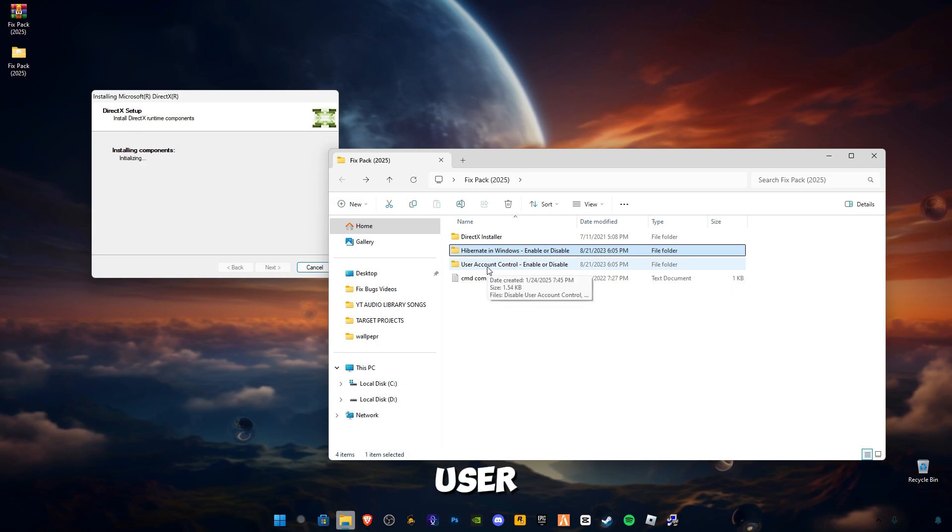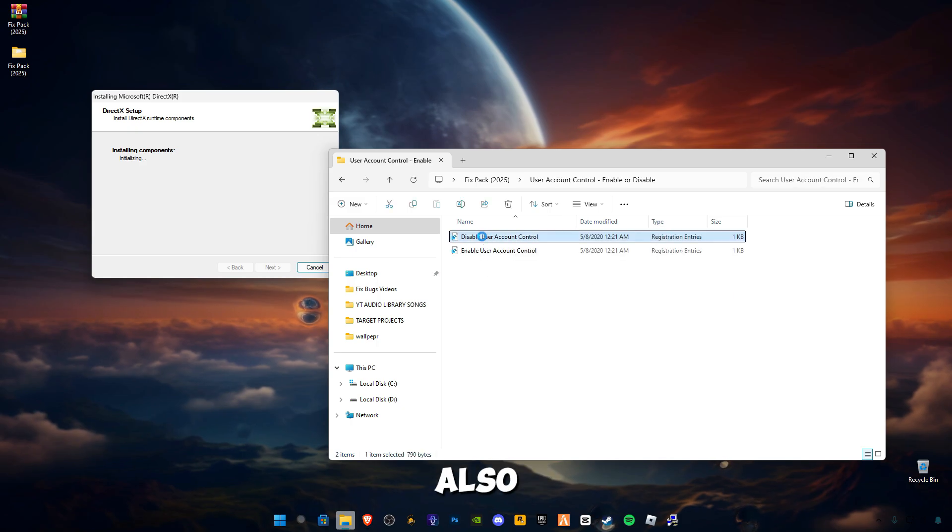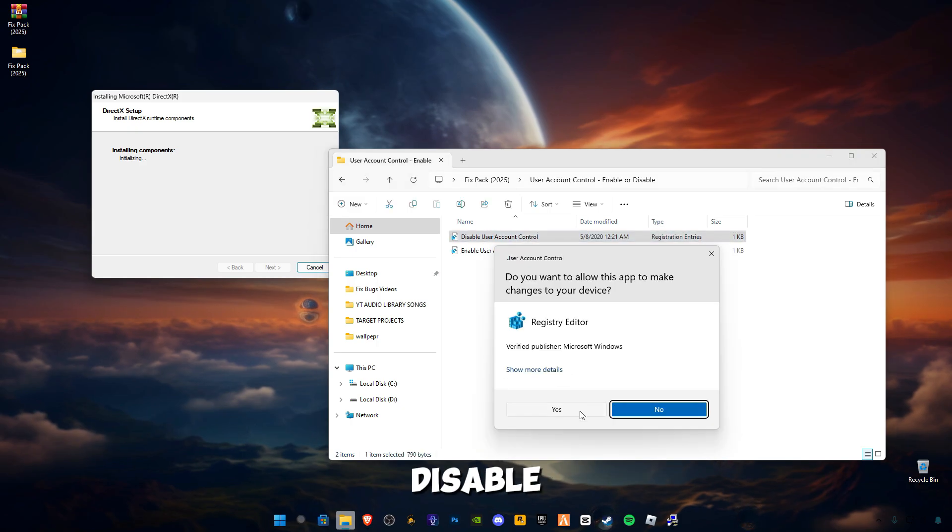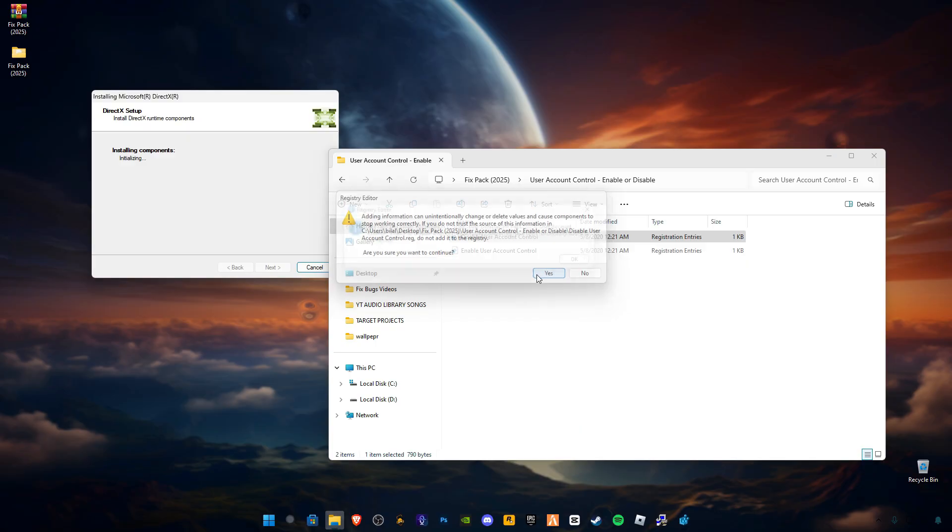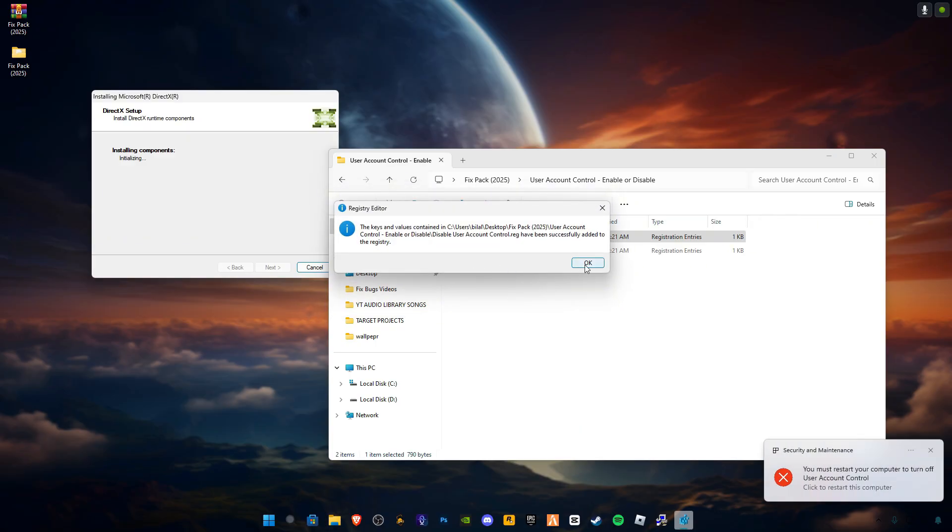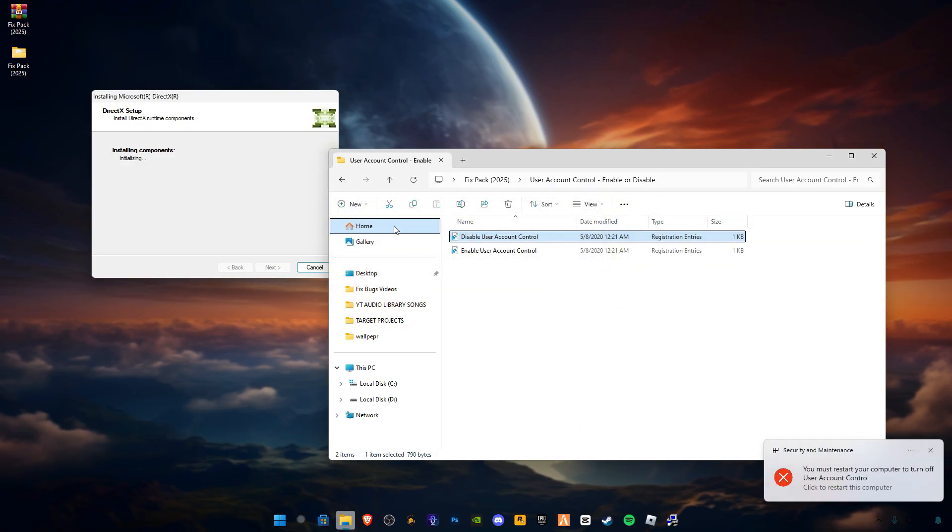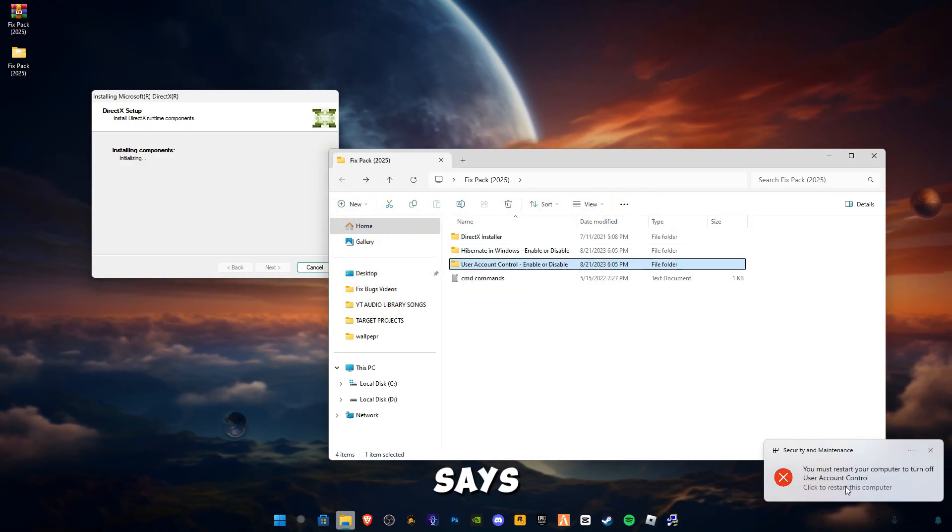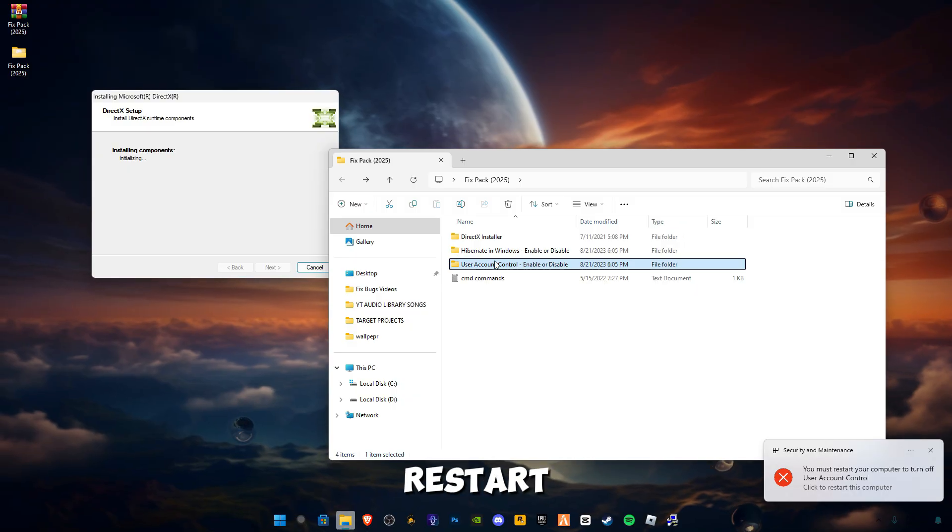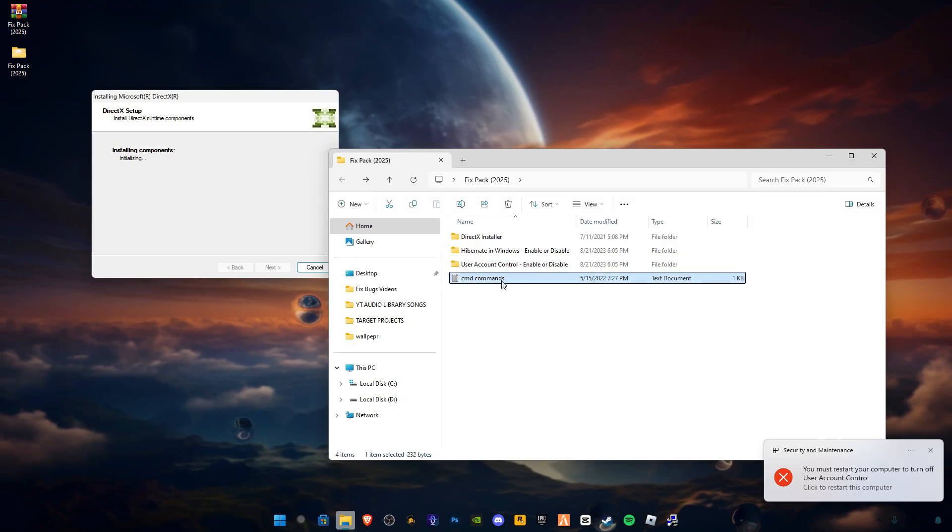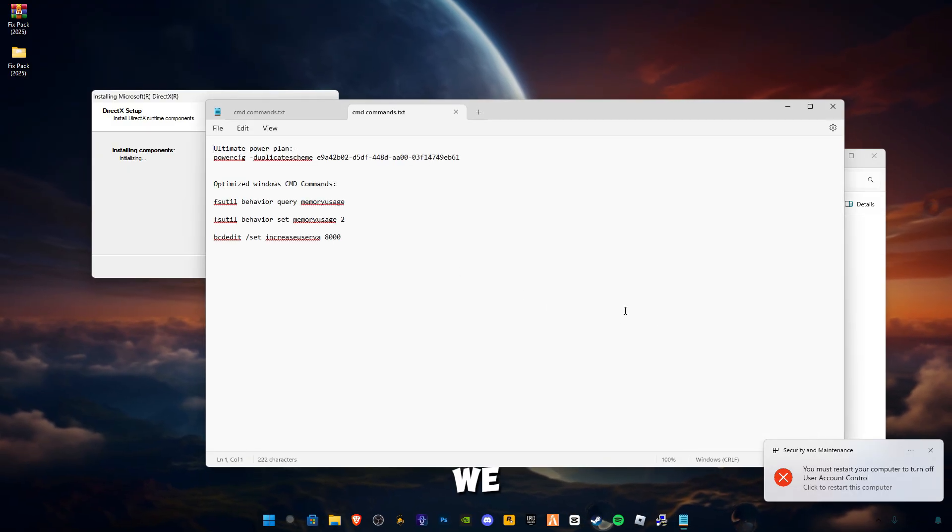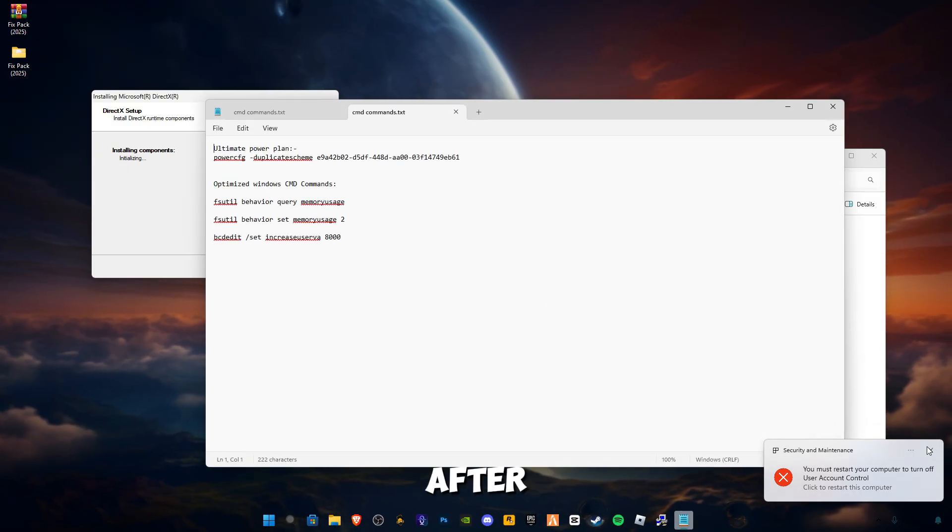Open up this User Account and also disable it. It says you have to restart your PC, so we will restart after.